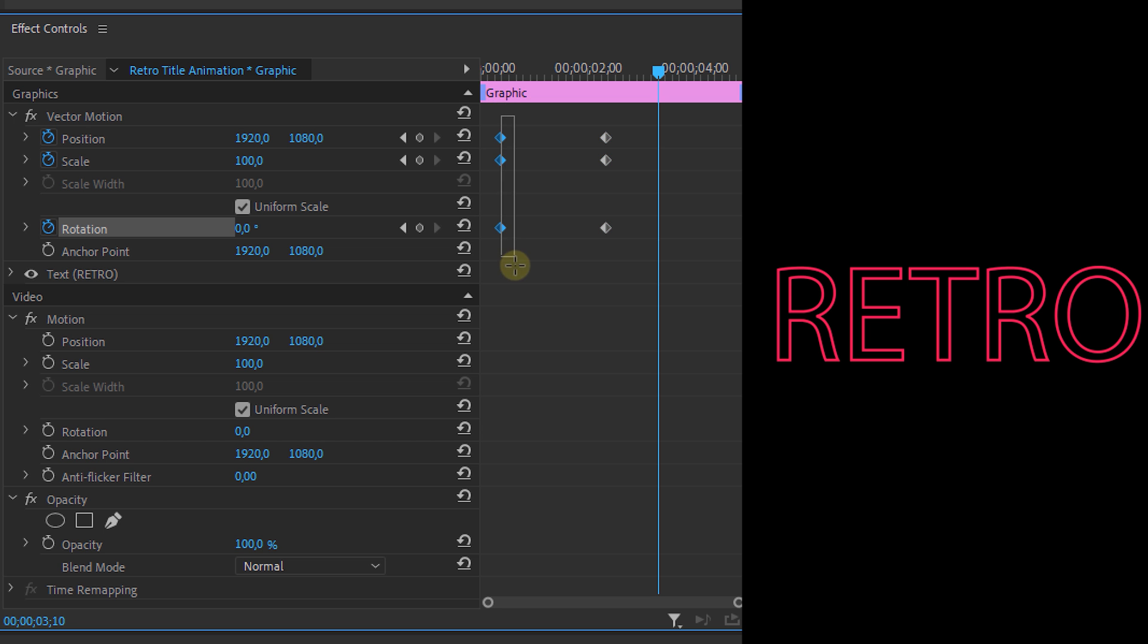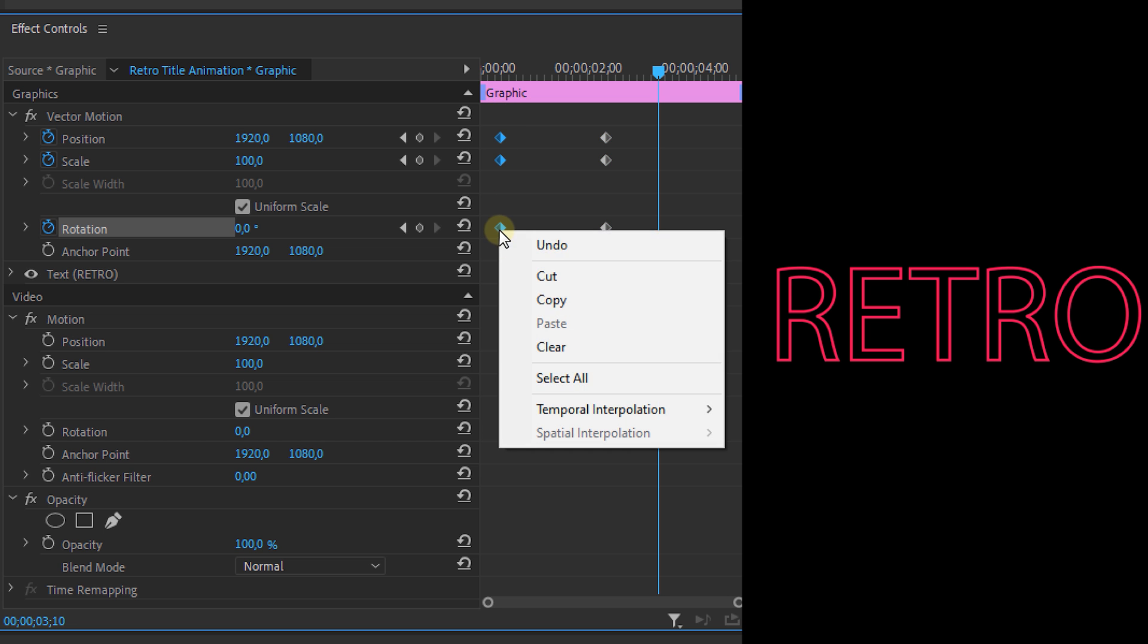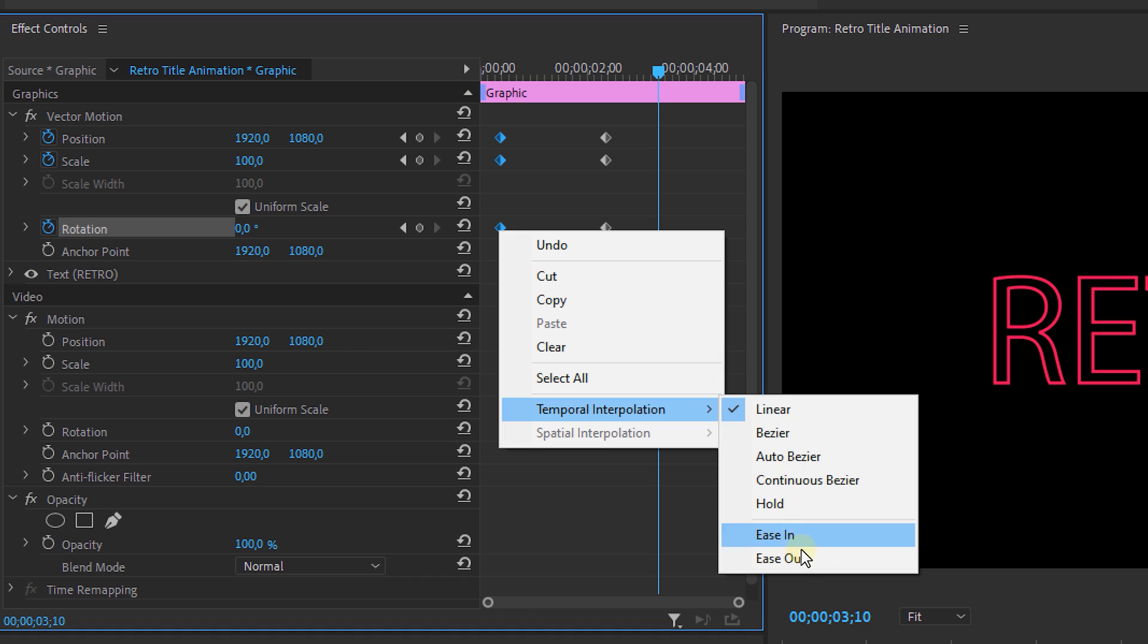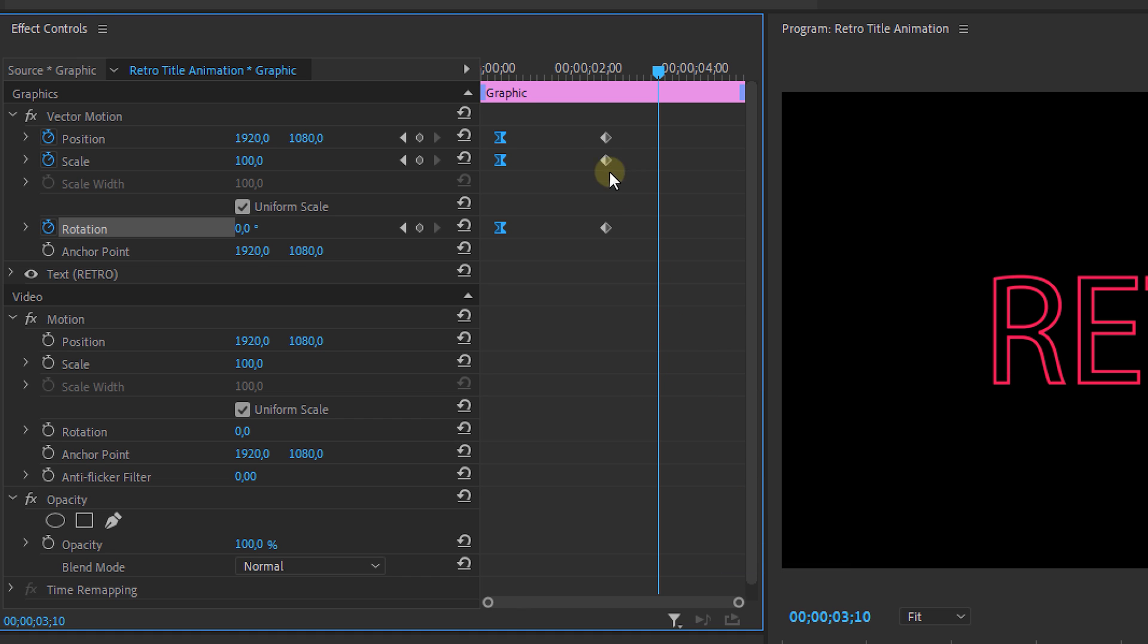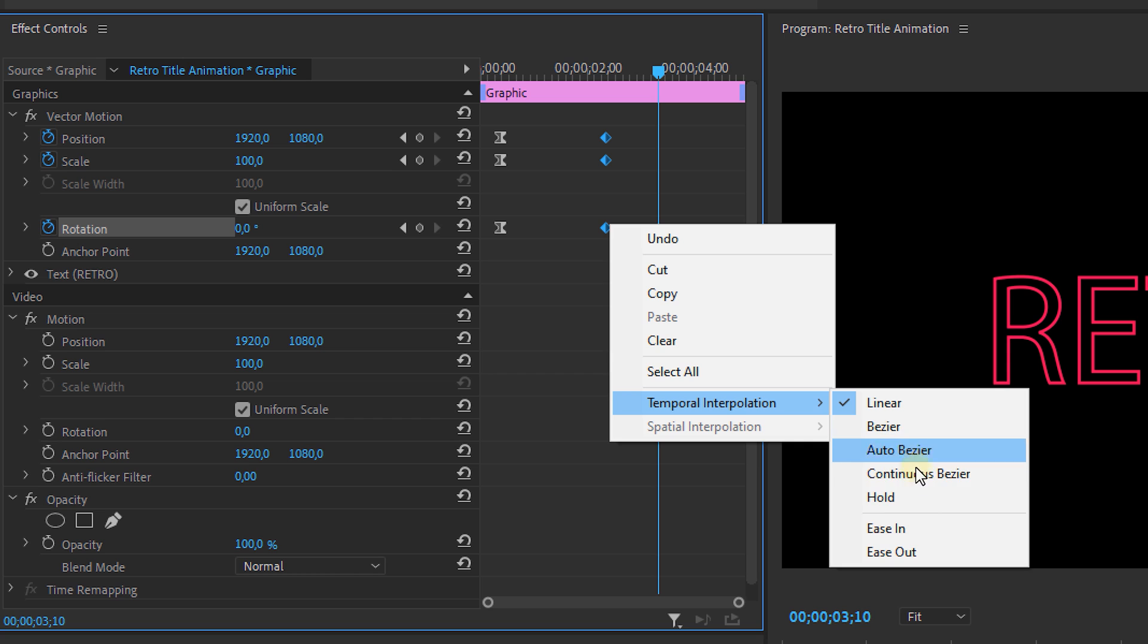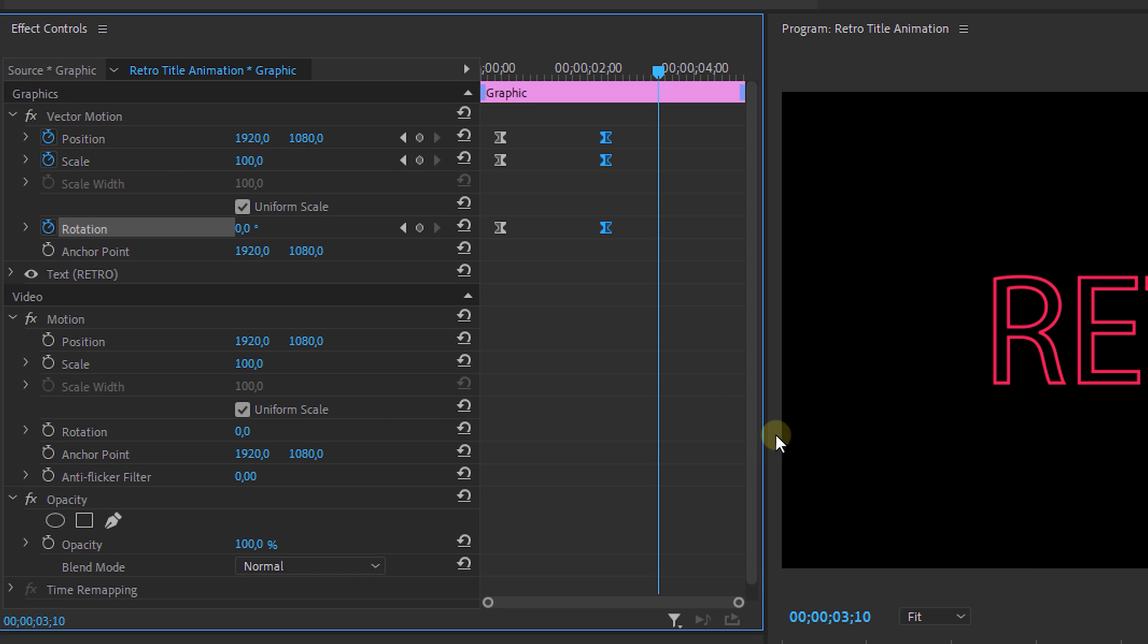It's not good yet but we're going to select all of the beginning keyframes, right click and select ease out. Then we're selecting all of the end keyframes and select ease in. This will make the animation go way smoother already.